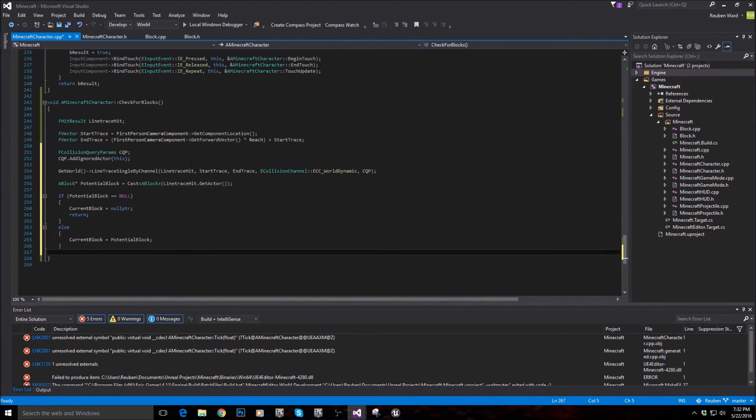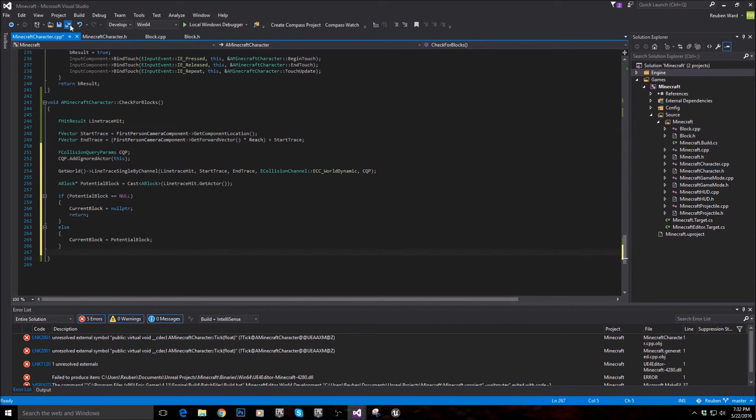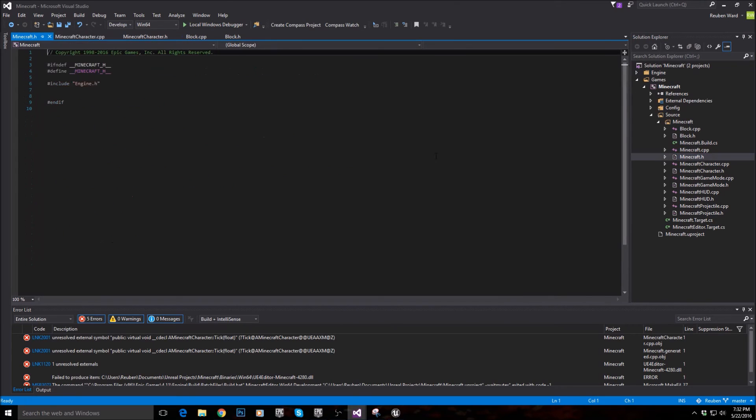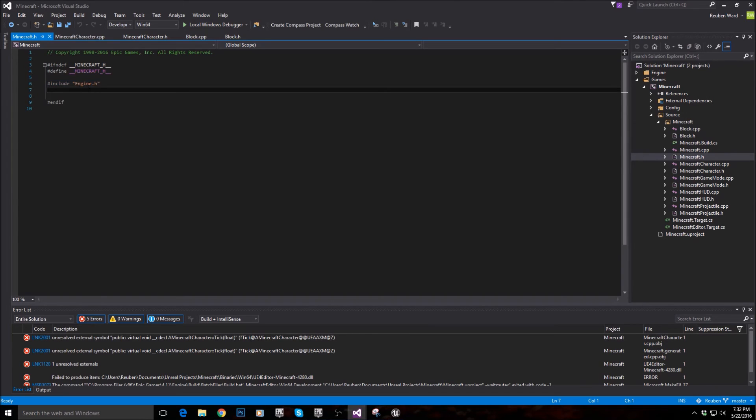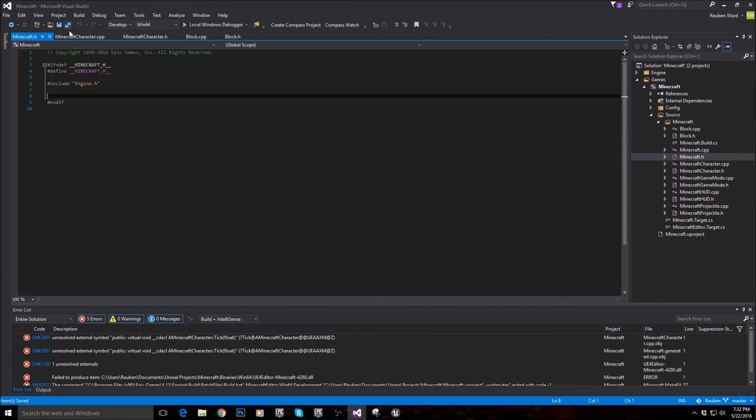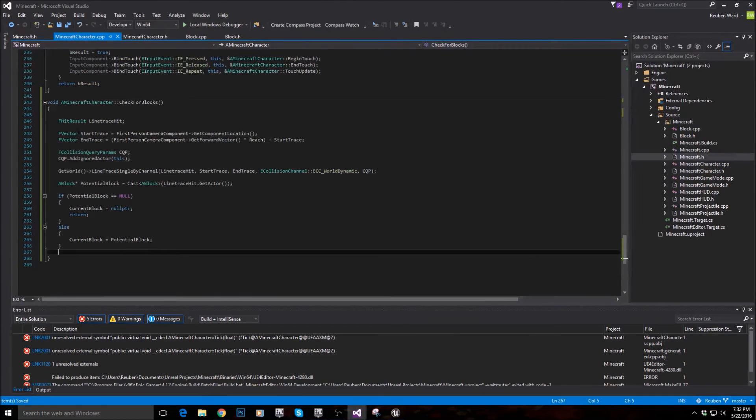Let's just prove this works because we've built the function, but we want to actually show people that it works. So go into minecraft.h and make sure this says engine instead of engine minimal. Once you've done that, just come back here.